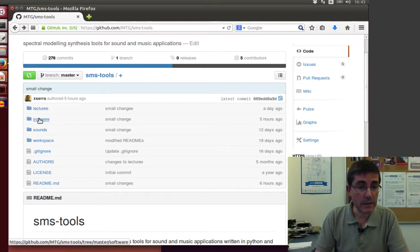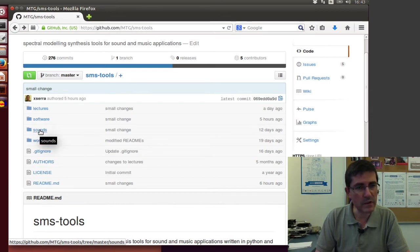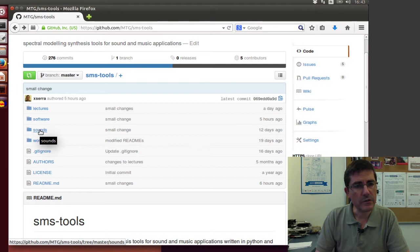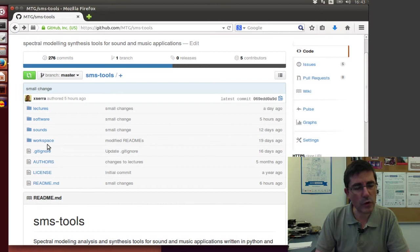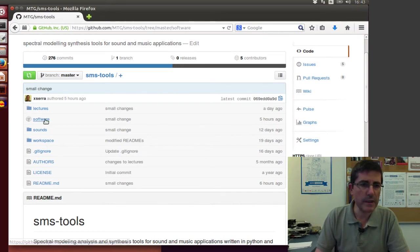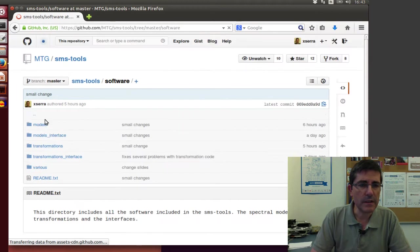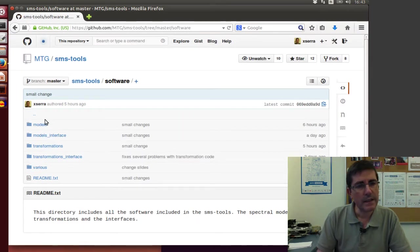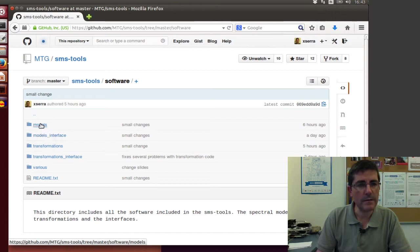In the software that's where I'm going to focus now, and then there is sounds, where all the sounds that I use in class are stored, and then a workspace for you to work from. So if we open the software directory, here you will see the main software for the course.